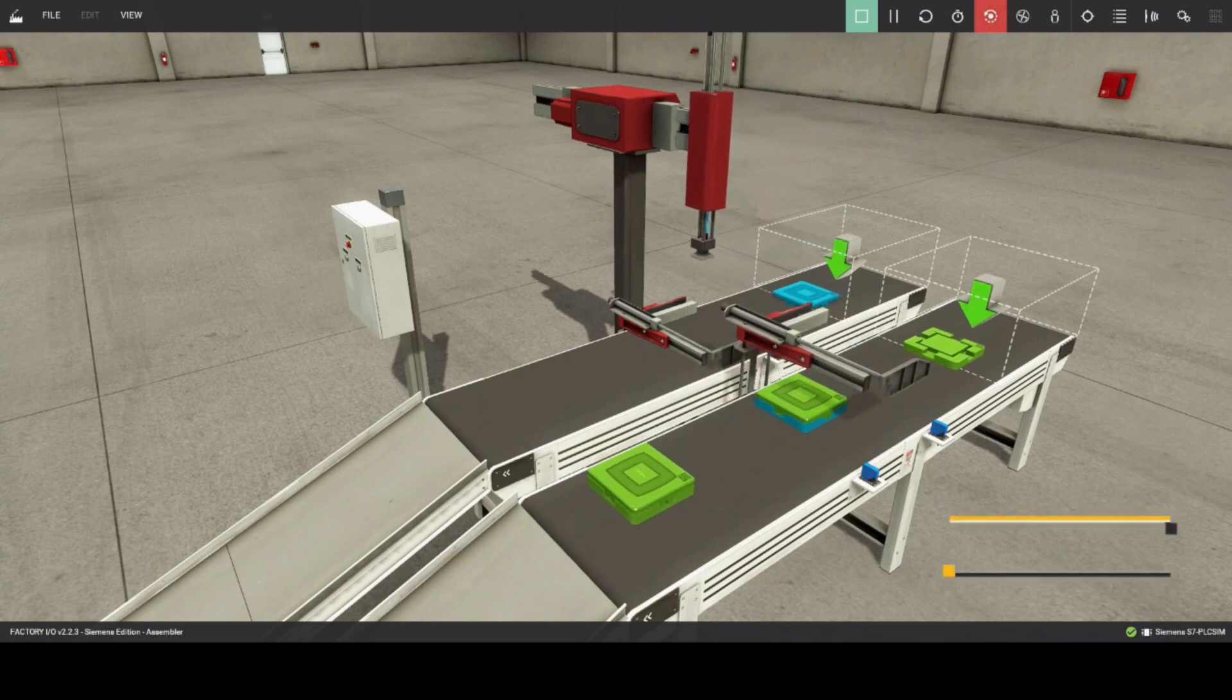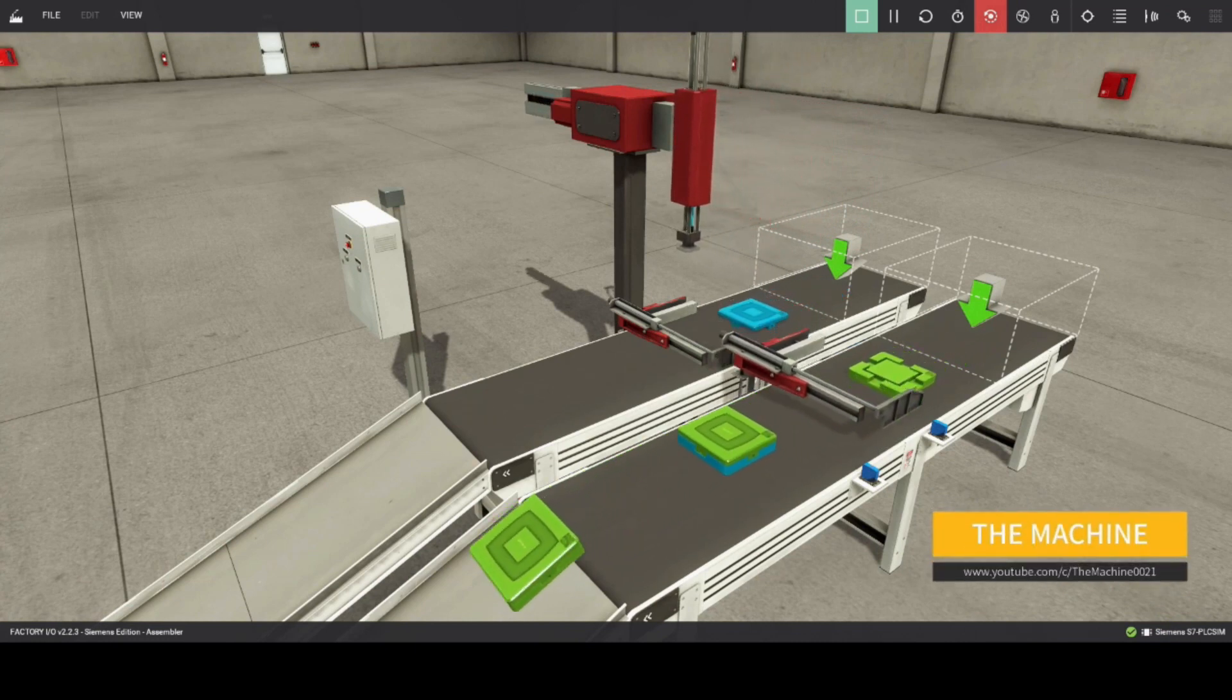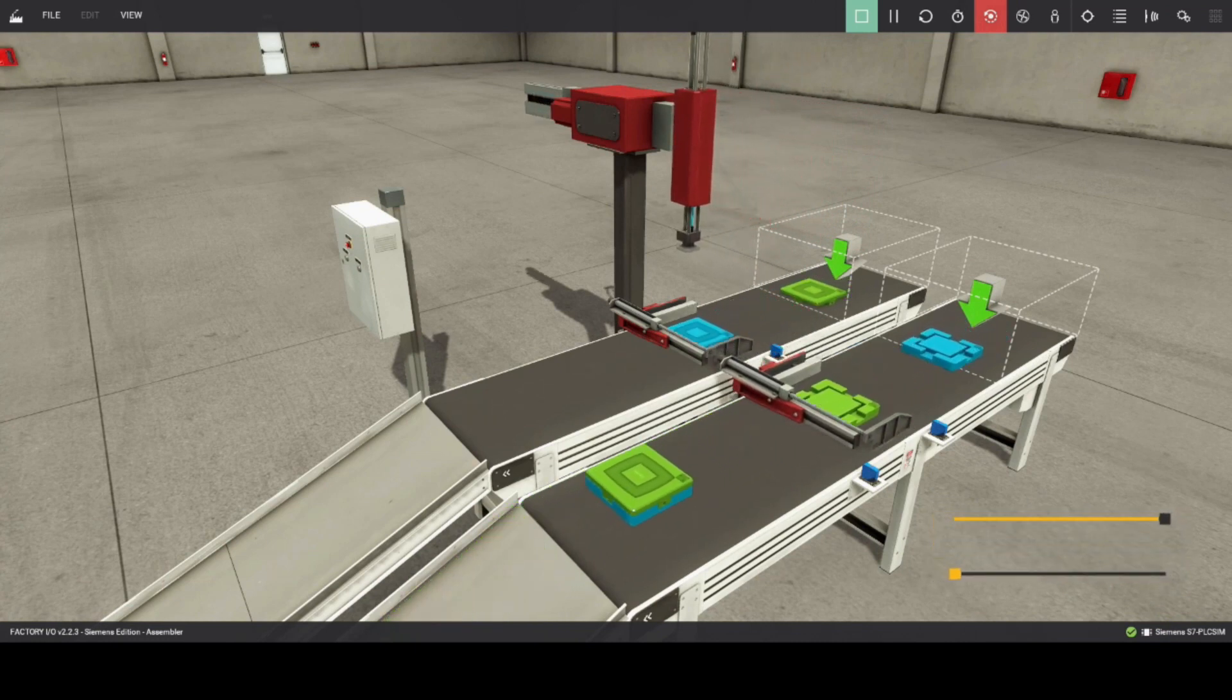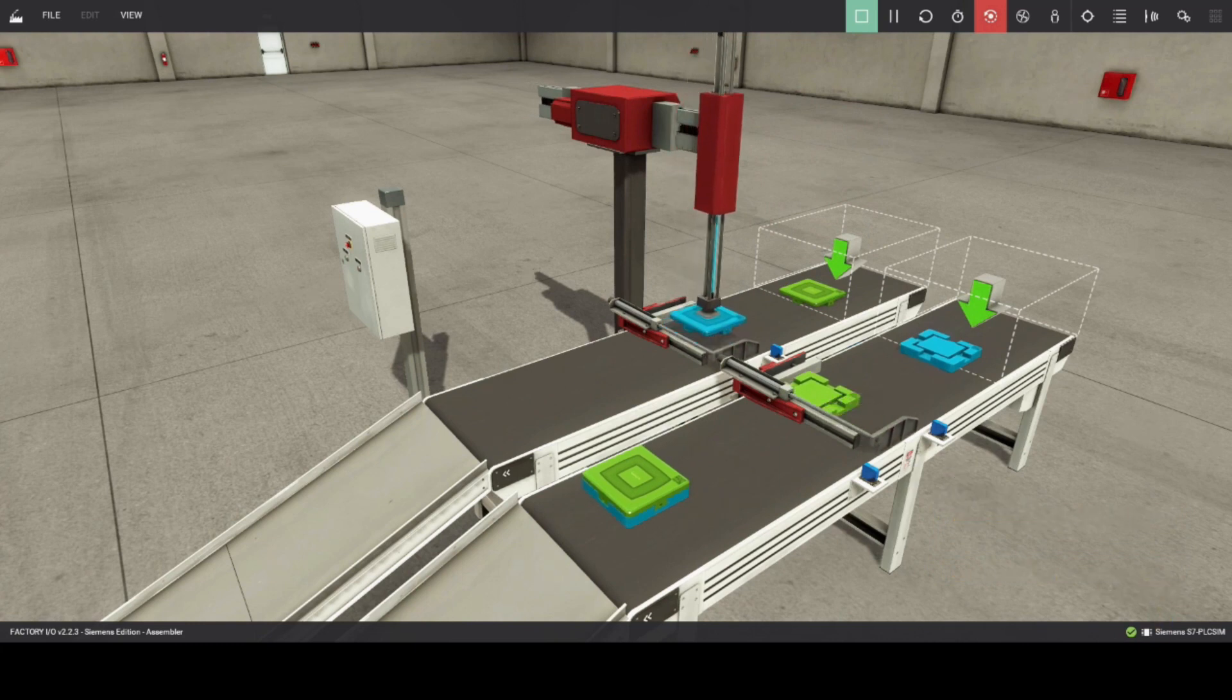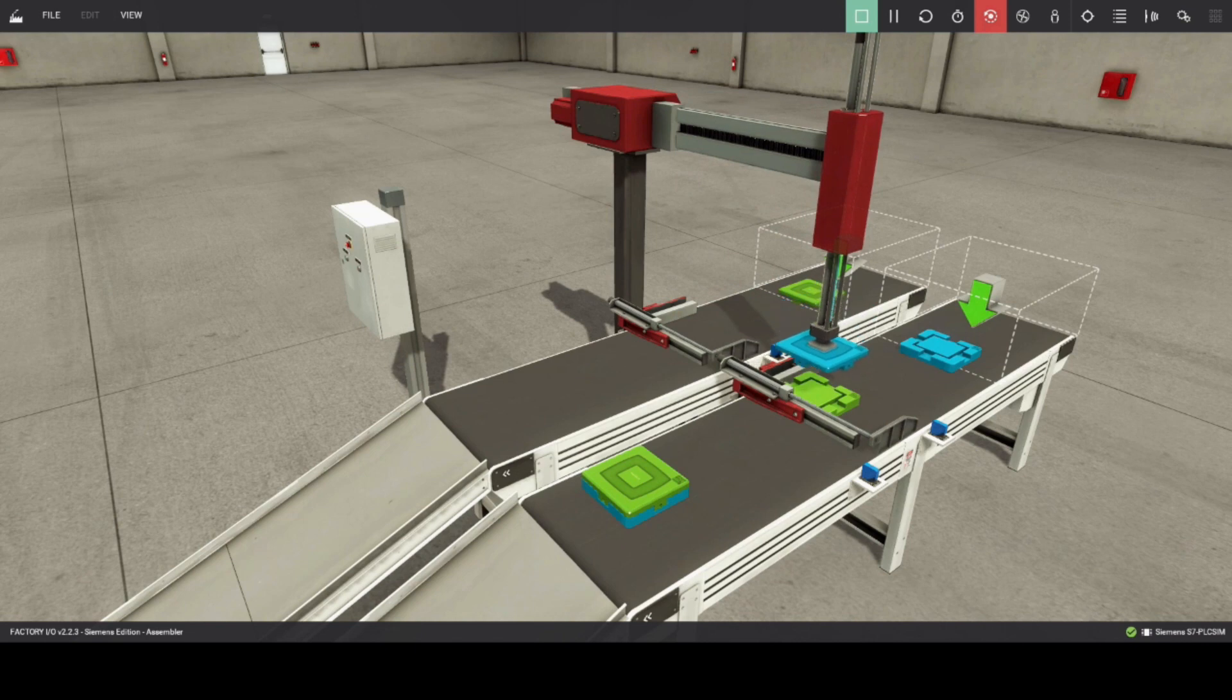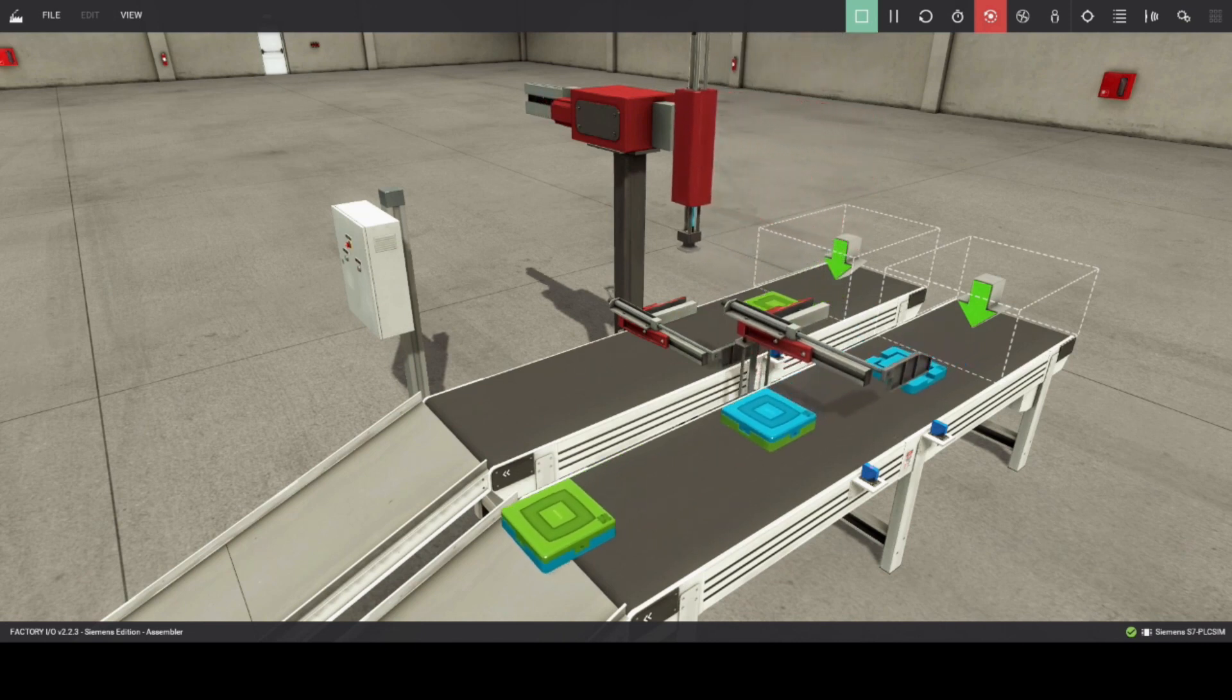The objective is to assemble parts made of lids and bases using a 2-axis pick and place. We will make a PLC ladder program using Siemens Totally Integrated Automation to run this unit.